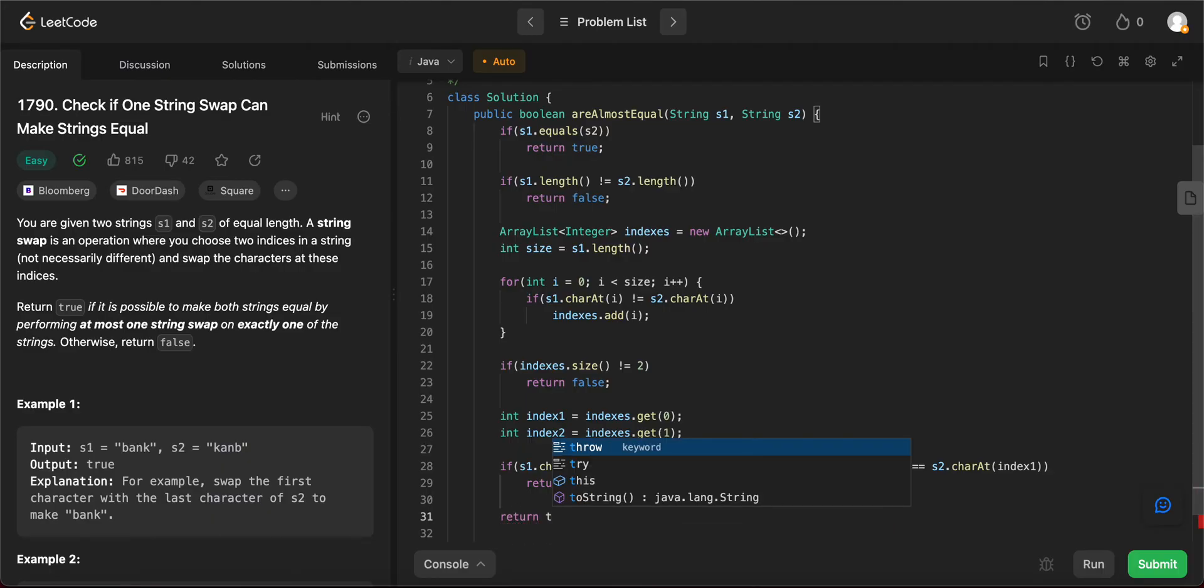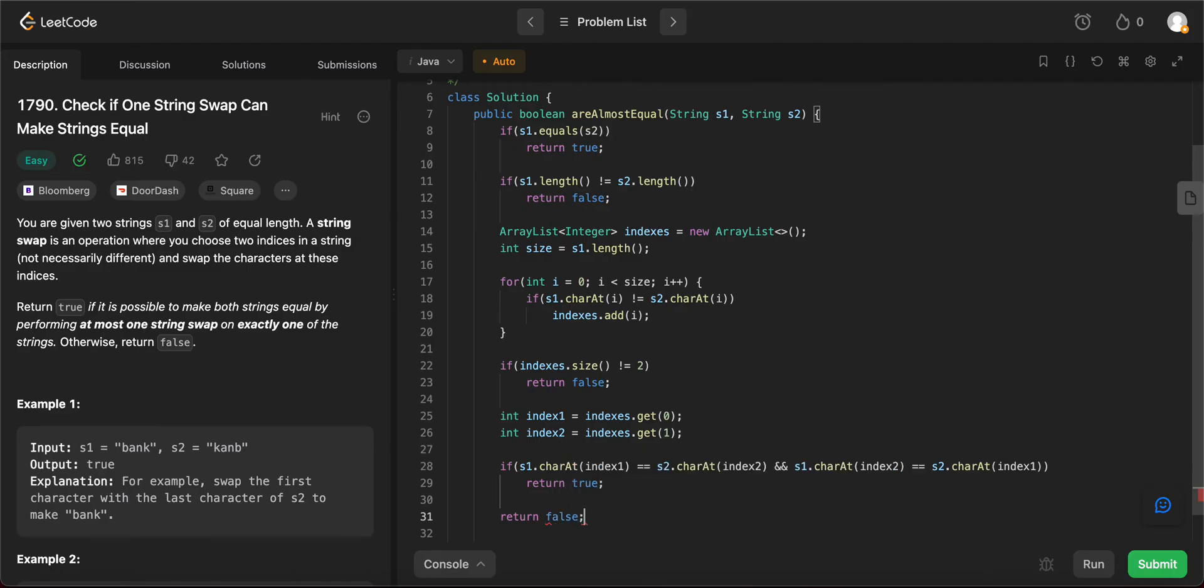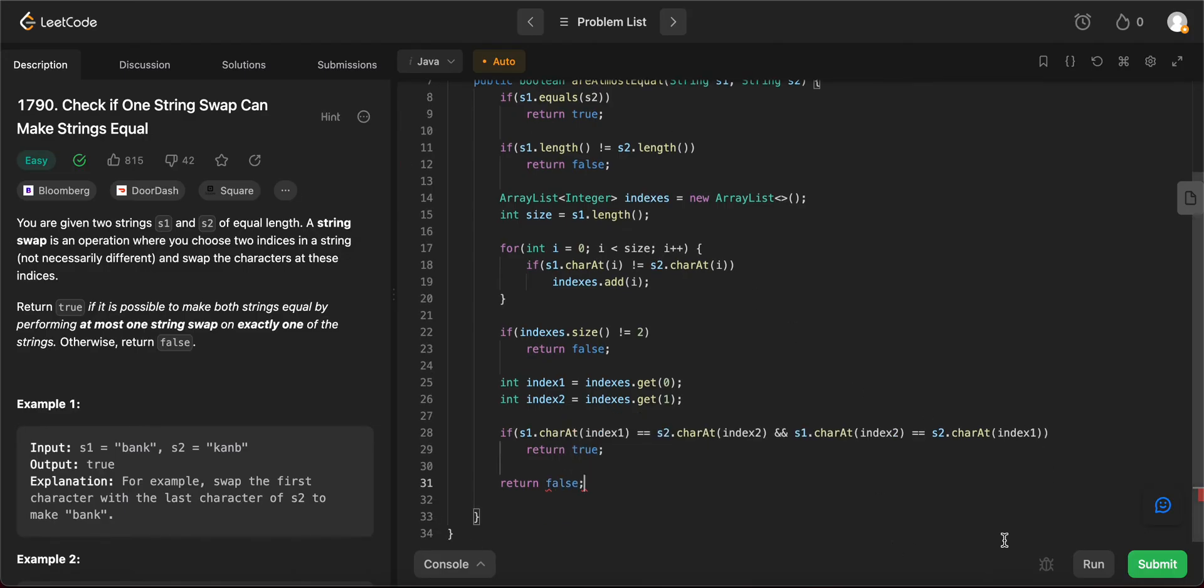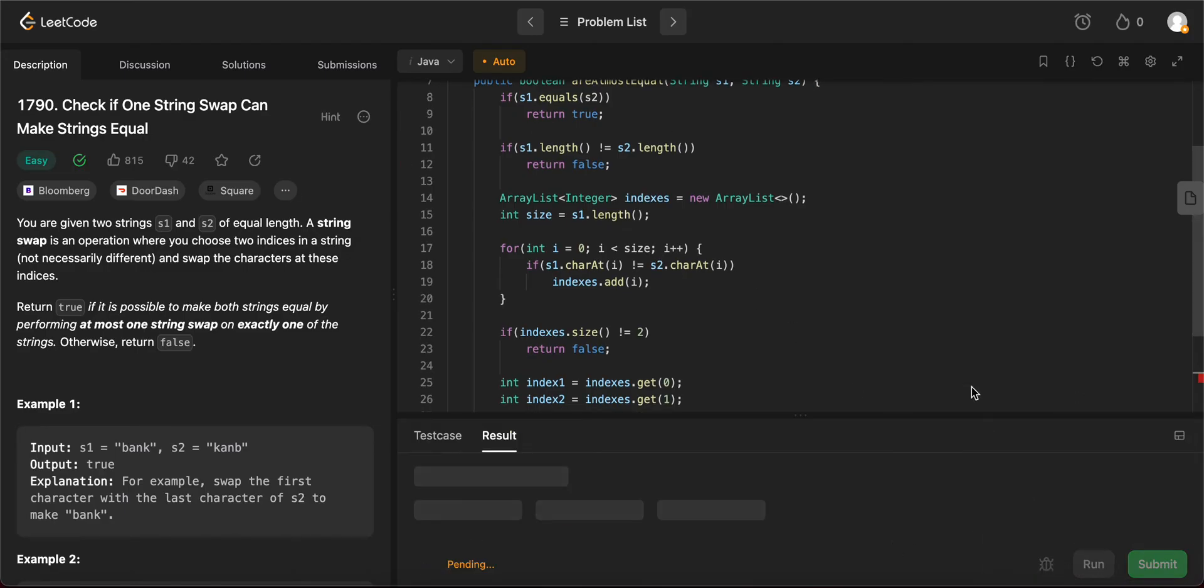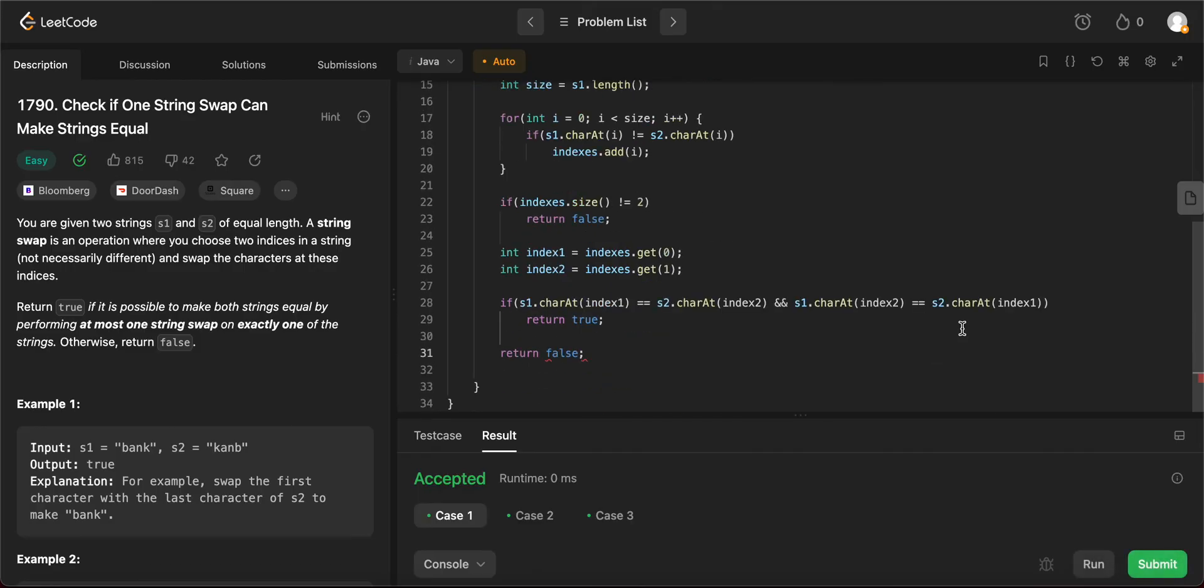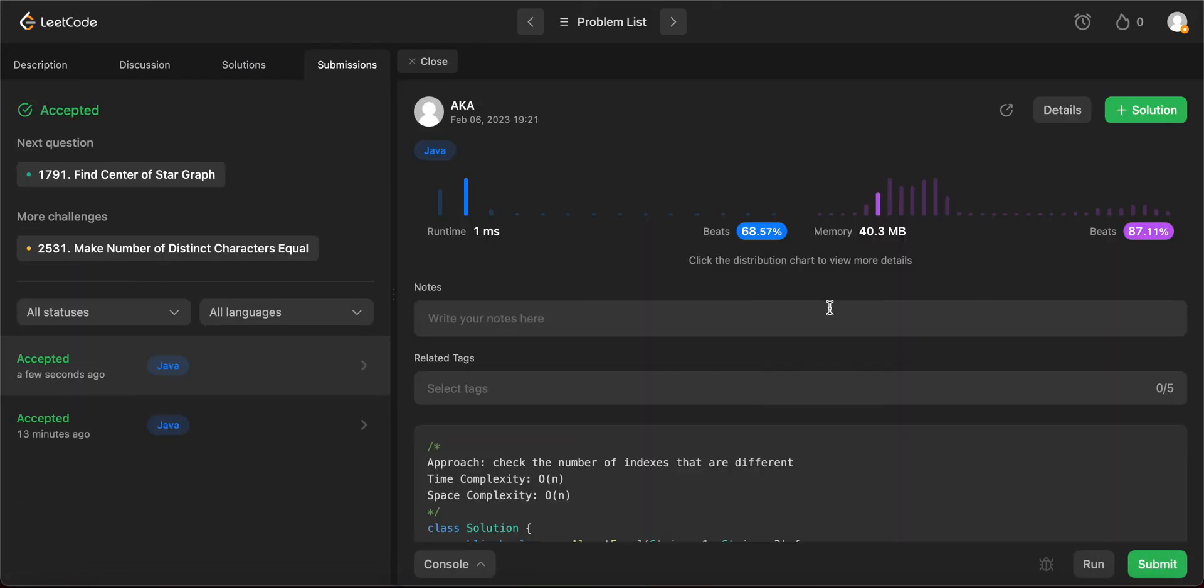That is the entire problem. It's a pretty simple problem. It's marked easy as well. Awesome. So let's try compiling this and see if it's okay. The first few test cases are okay. Everything else is okay as well. Awesome.